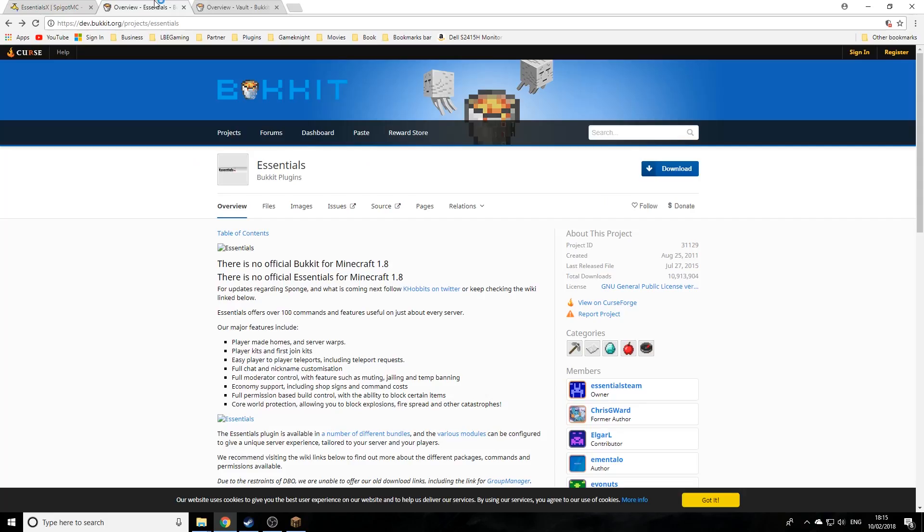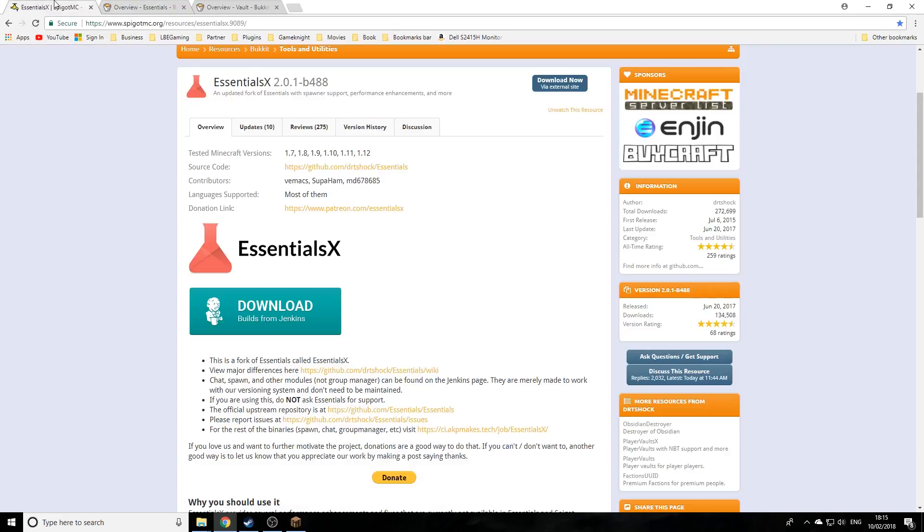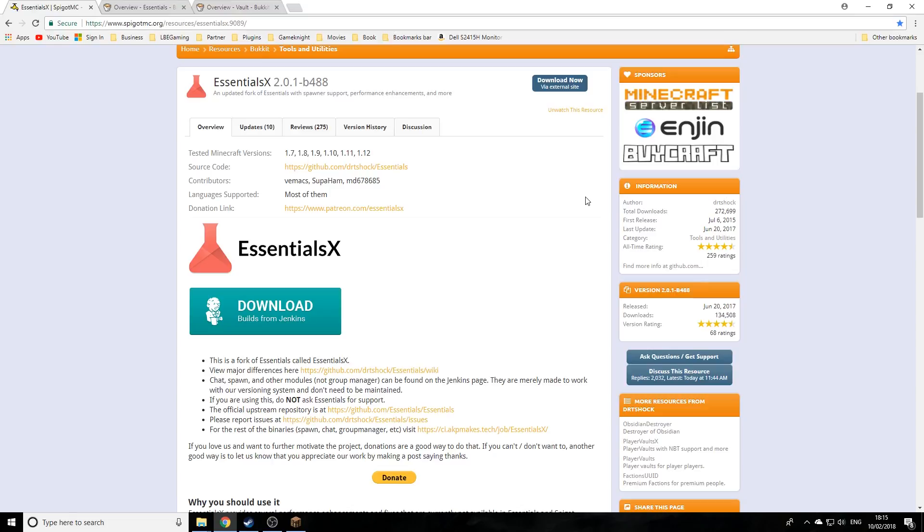EssentialsX is the newer version of the previous plugin Essentials, which hasn't been updated since 2015. These developers got hold of the source code because it's freely available and have updated it for the last many versions since 1.7, adding new features and improvements. I highly recommend it and have used it on all my servers since the old Essentials stopped working.